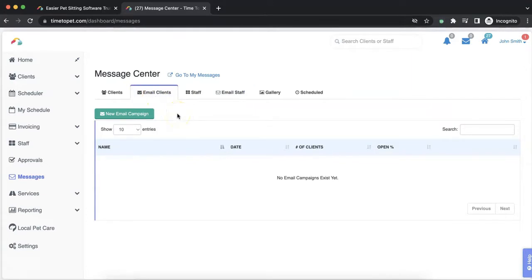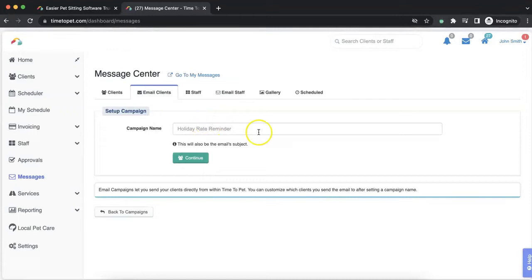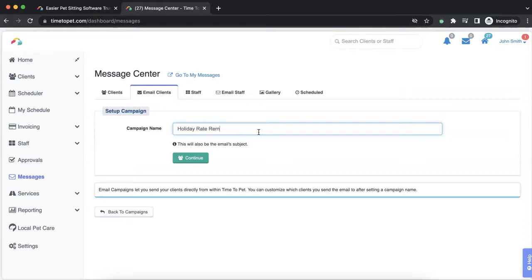Next, let's click New Email Campaign. Then we'll enter the subject of the email or the campaign name. Next, click Continue.